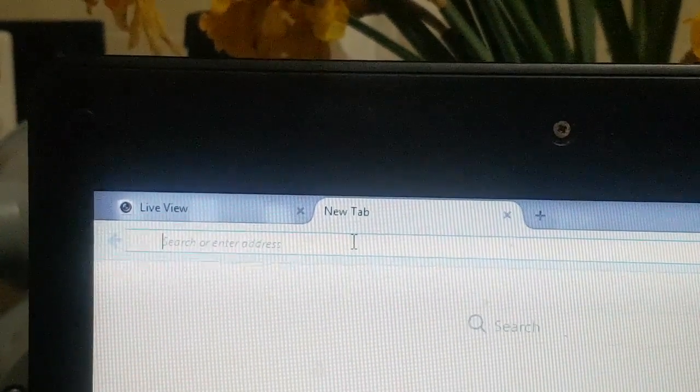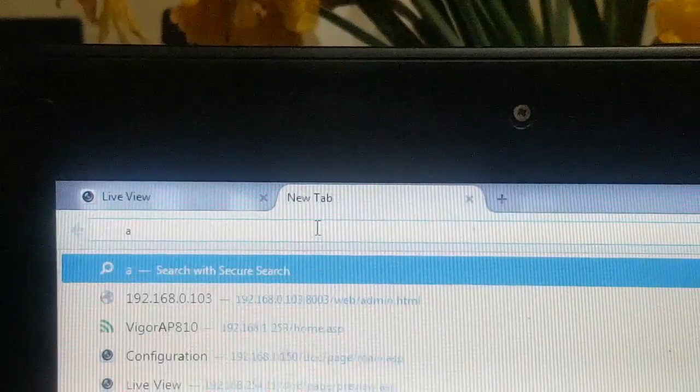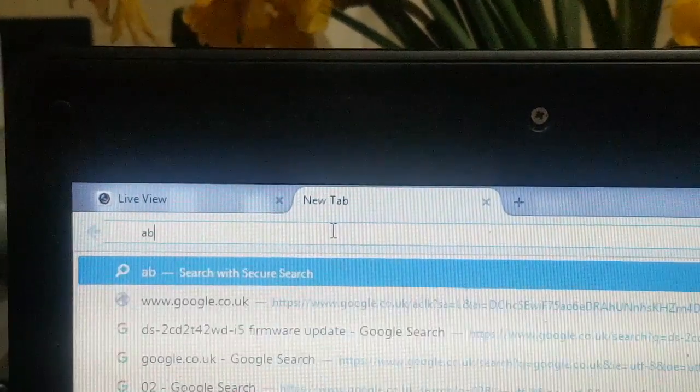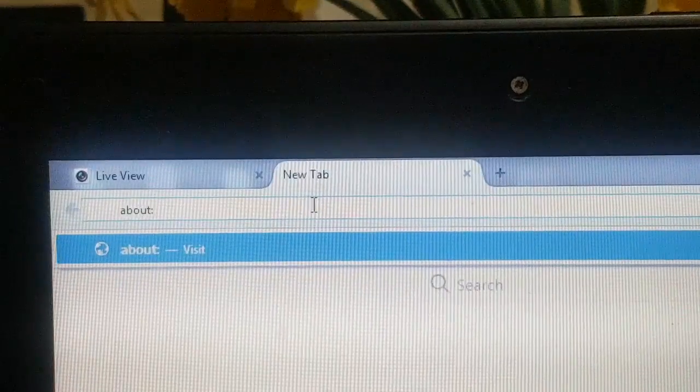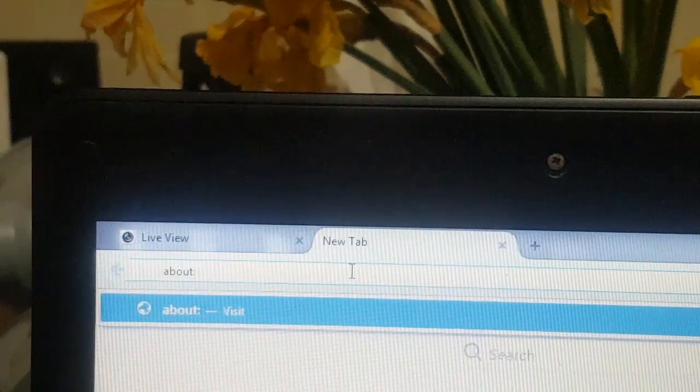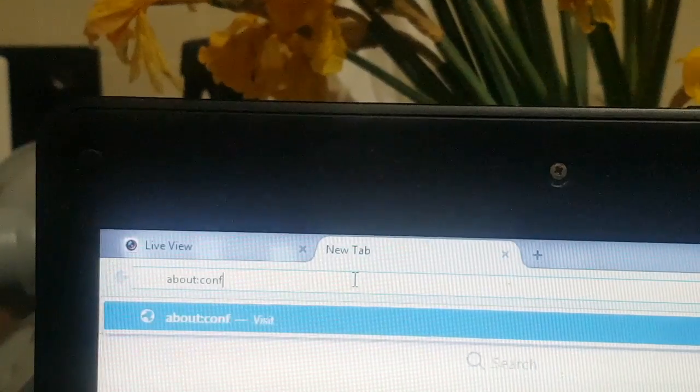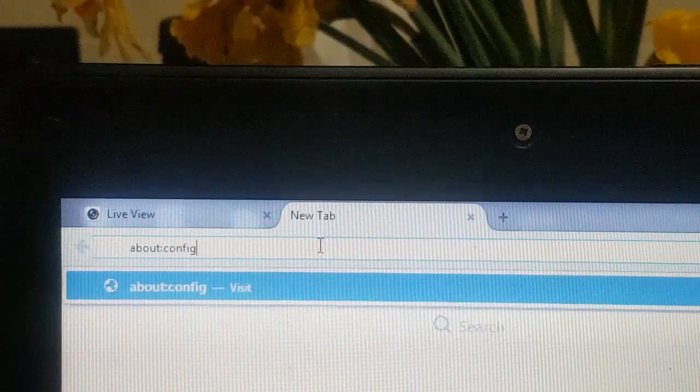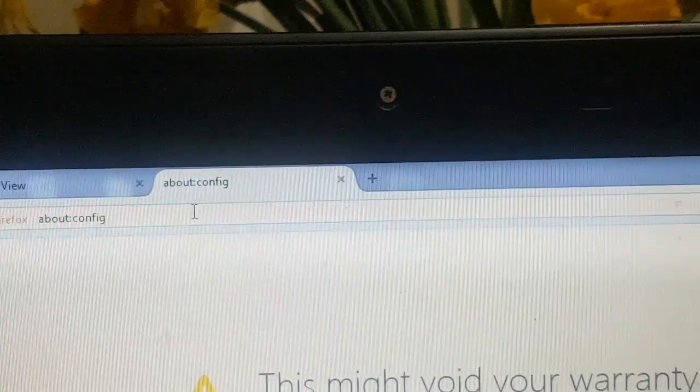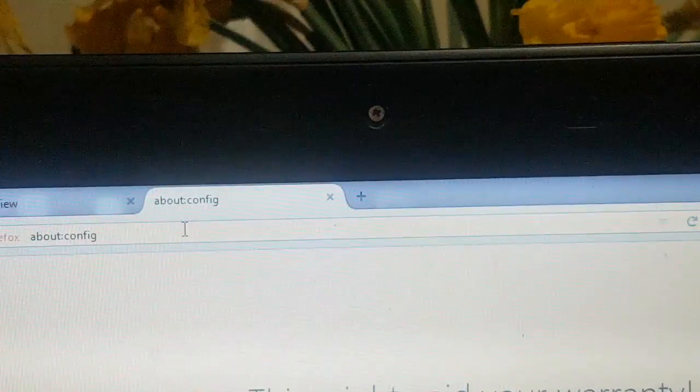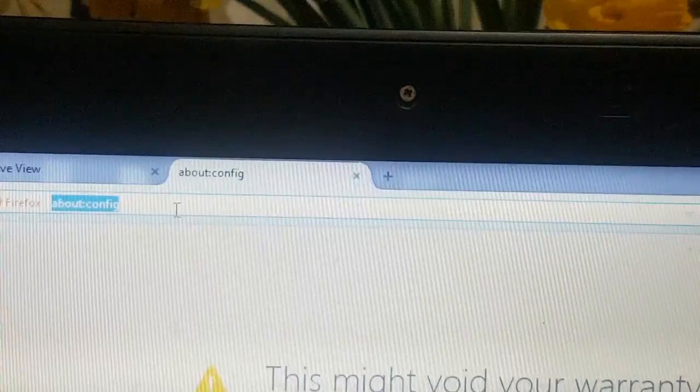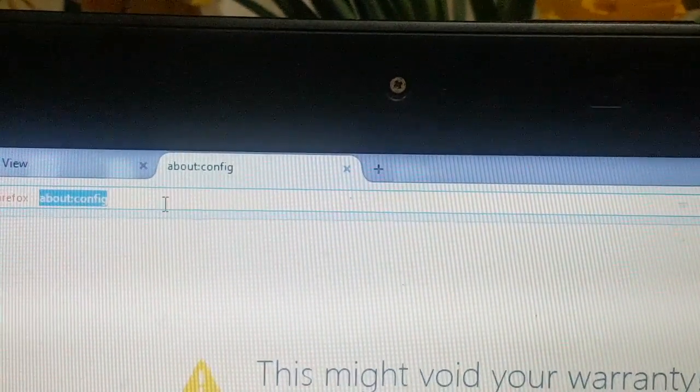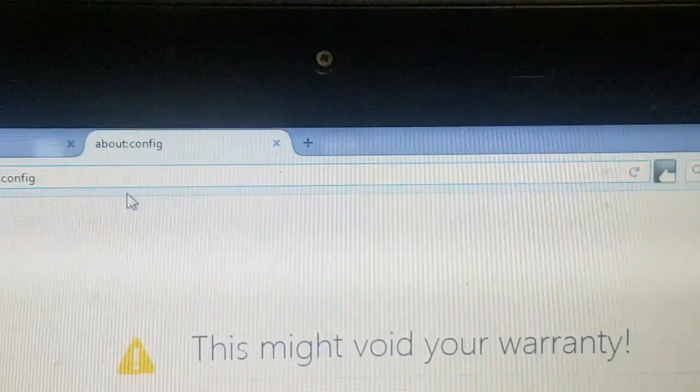Type about:config and press enter. Now this is going to come up with a warning. You ignore that warning that they might void a warranty, but that's rubbish. Accept the risk.